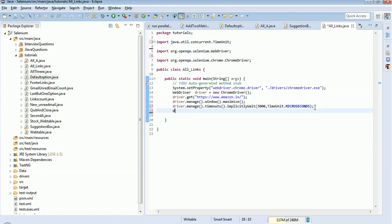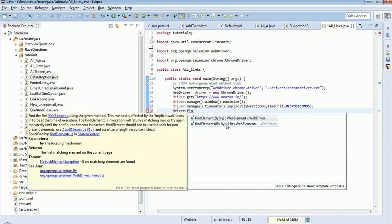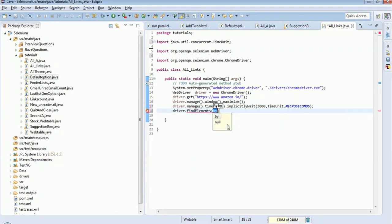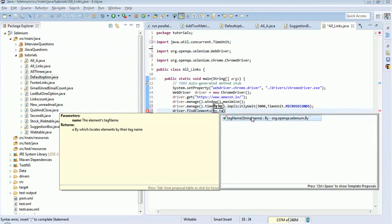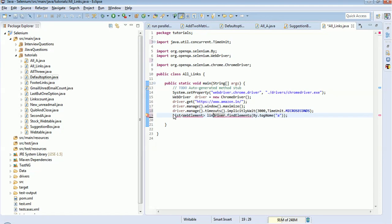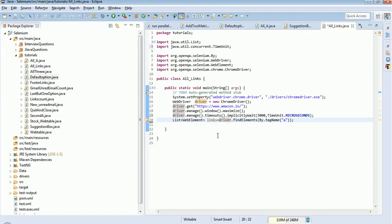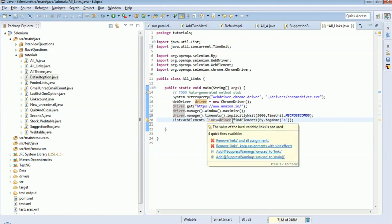Then I need to collect all the 'a' tags, so I use driver.findElements() — this is not a single element, there is a list of elements, and the return type will be a List of WebElement. I call driver.findElements() with By.tagName('a'). So whatever links have the 'a' tag will be collected, and we will store this in a List of WebElement named 'links', importing java.util and WebElement.